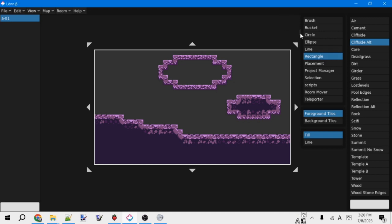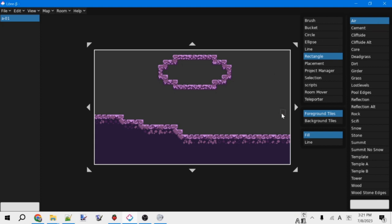And one last thing for tile sets. If you want to erase tiles, you can just select the air tile and then just draw with whatever tool you want. And that will all get rid of tiles.